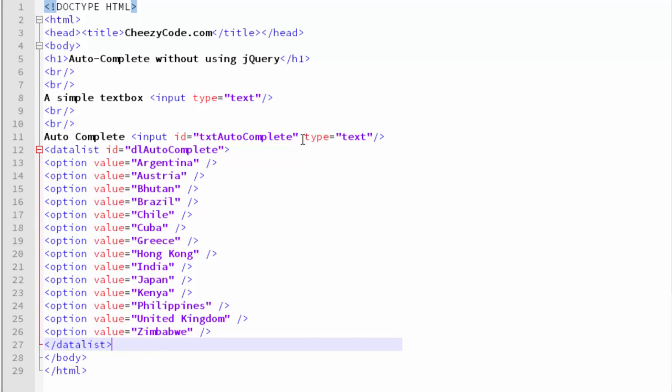Now the task is to link the text box and this datalist together. As per HTML5 specifications, we have an attribute with the name of list, and that attribute can be used in the input tag which specifies that this input text would be using a specific datalist. When this datalist gets bound to the text box, we get an autocomplete dropdown.